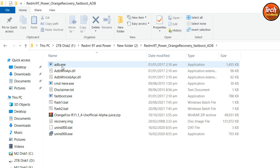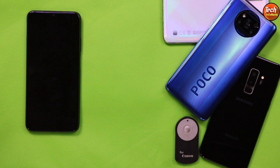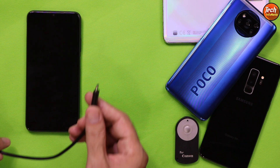After downloading all three files, simply extract only the recovery file in the same folder, then open the extracted OrangeFox recovery folder — we have the files here.